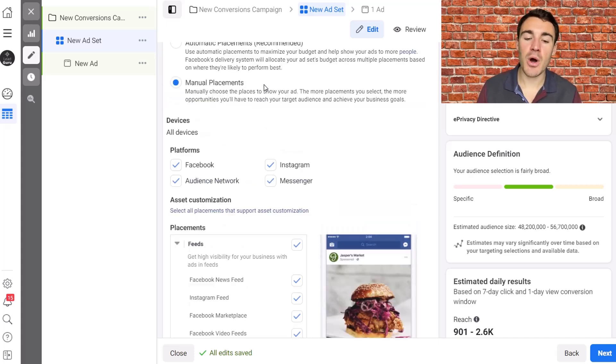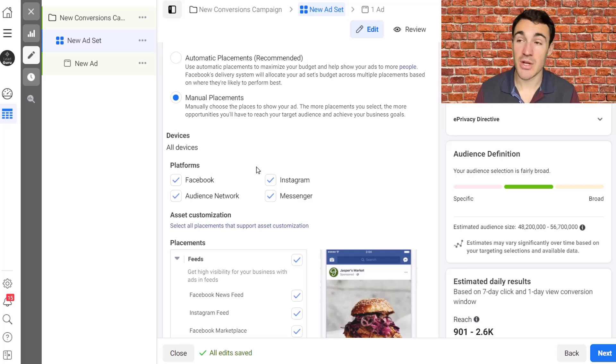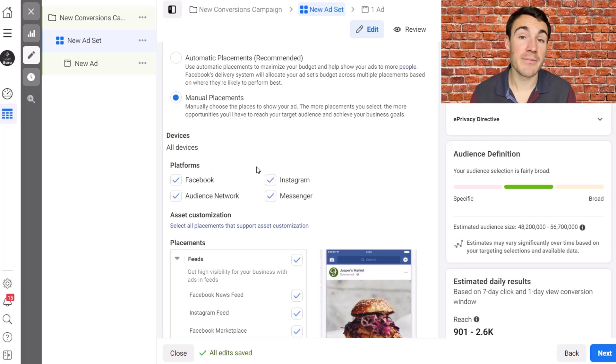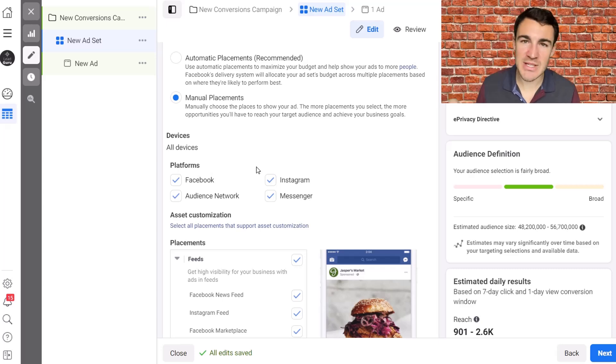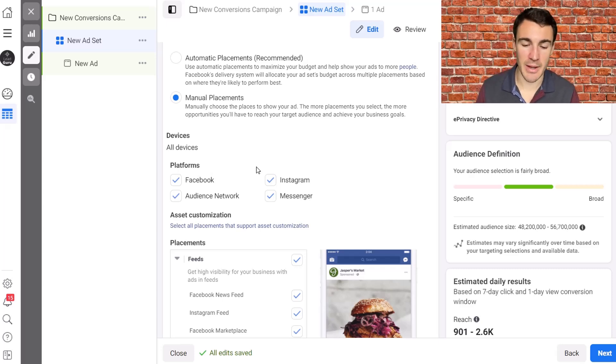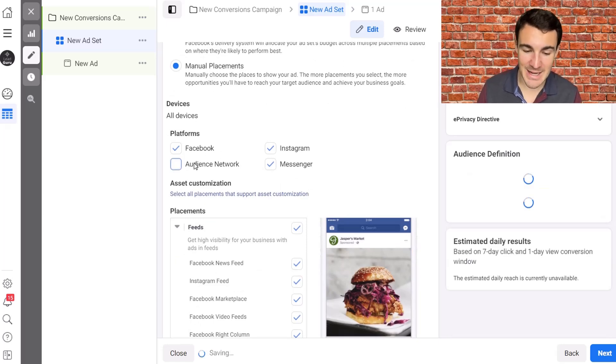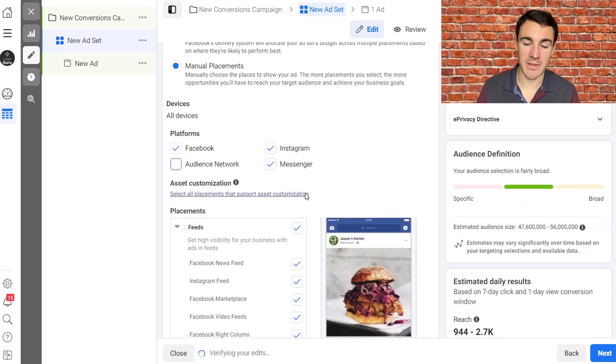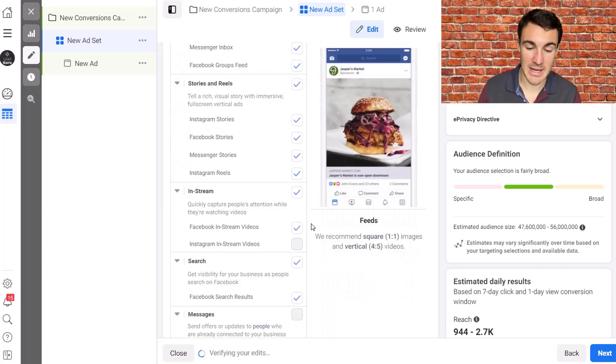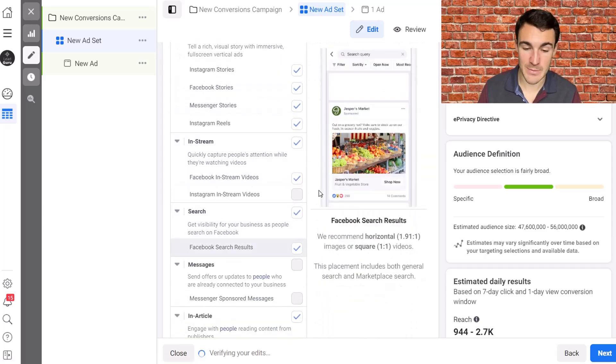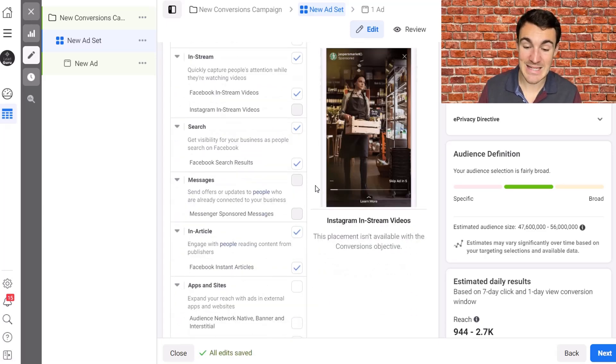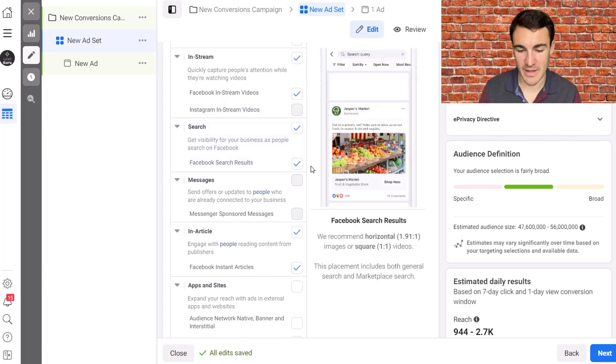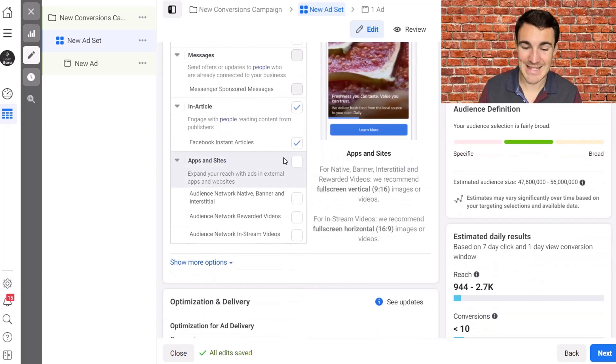If you are not using a conversion-based objective, so let's say you're using something like traffic or something like reach, maybe because you can't track conversions or because that doesn't really match up with your goal from the campaign, I would often deselect audience network. And if we scroll down, we can see which of these placement options get deselected. These gray ones weren't available because it depends on ad creative, get deselected.